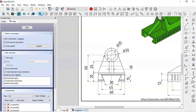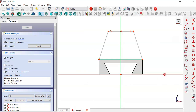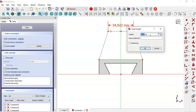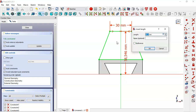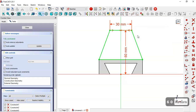So we come back to this model. First we select the horizontal distance tool and set this dimension, then select the vertical distance tool and change this distance to this dimension. Next, close the sketch.